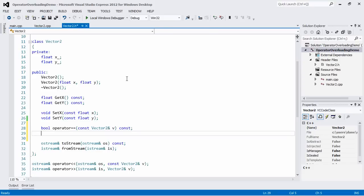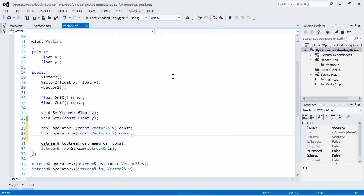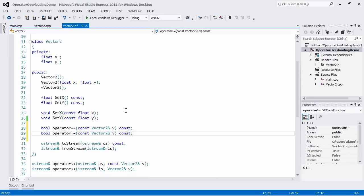Now let's do the same for the not-equals operator. Again the return type is bool, the function is called operator!=, the only parameter is a constant Vector2 reference called v, and let's make it a constant method as well since we don't want to mutate any data — we're just checking if these Vector2s are equal or not equal.